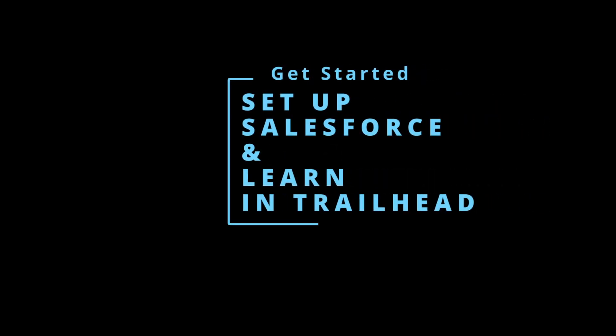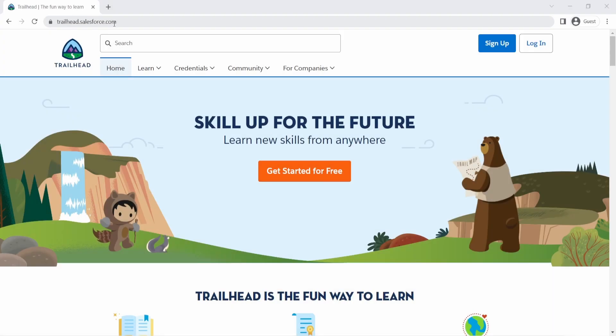In this video, let's get started with looking into Trailhead and how you can navigate that. So we are here at trailhead.salesforce.com. This is the one stop shop for all your learning.